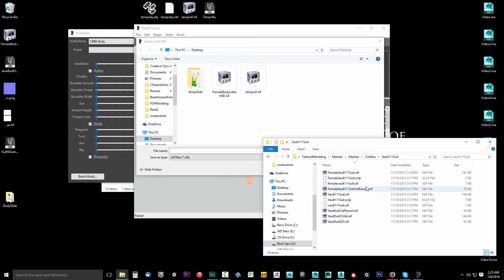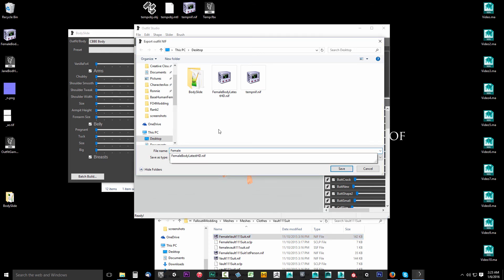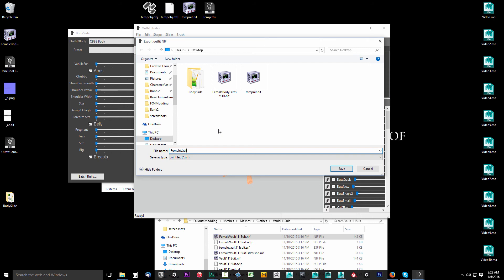Here I have open our default extracted folder — the one we extracted in a previous video when we extracted the BSA. The Vault Suit for females is called the Female Vault 111 Suit. So I'm going to name the mesh the same as that. Pay attention to things like capitalization — I don't think they matter, but I usually name them the same. So: Female Vault 111 Suit.